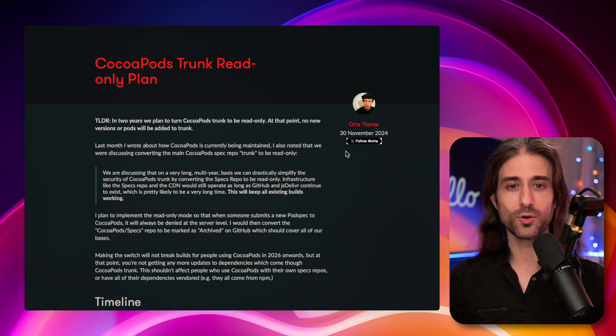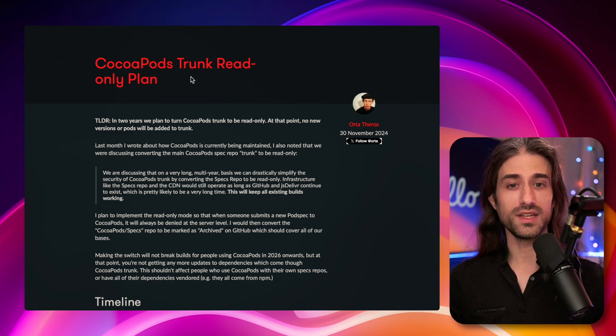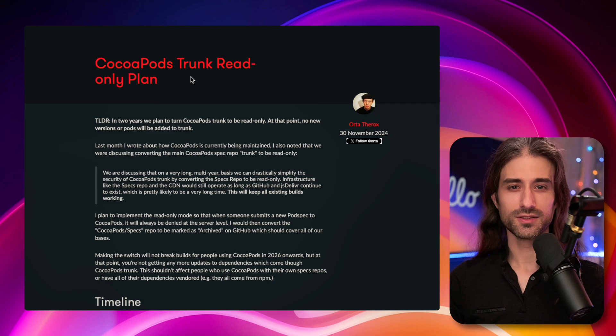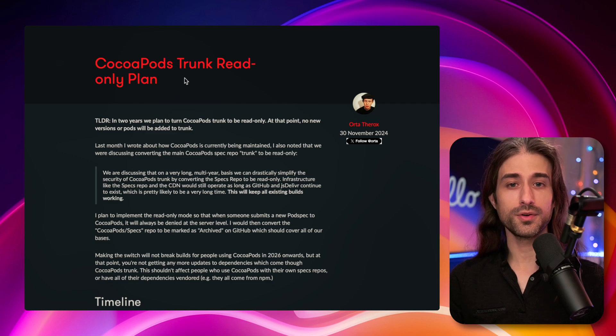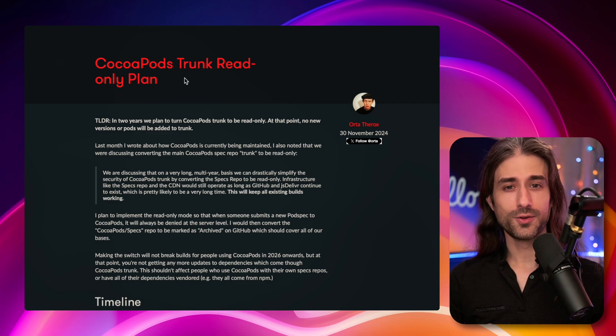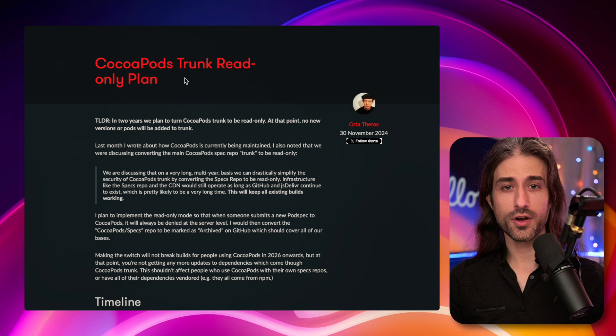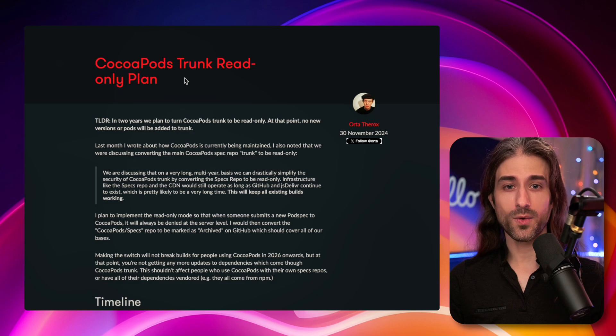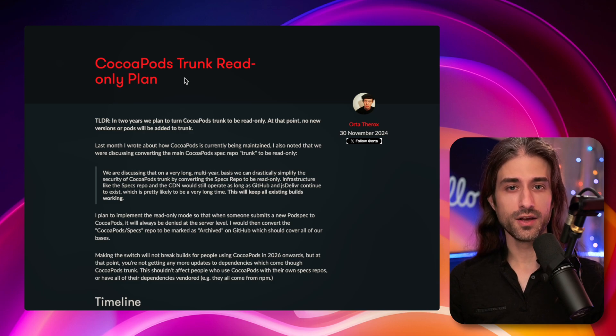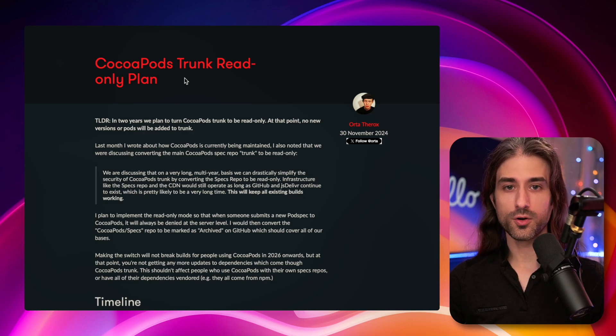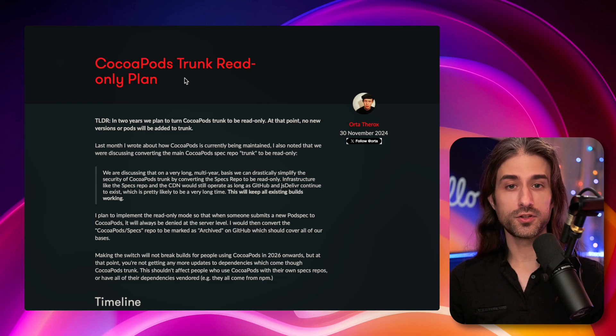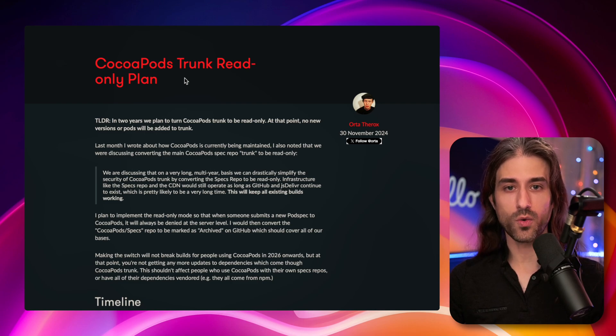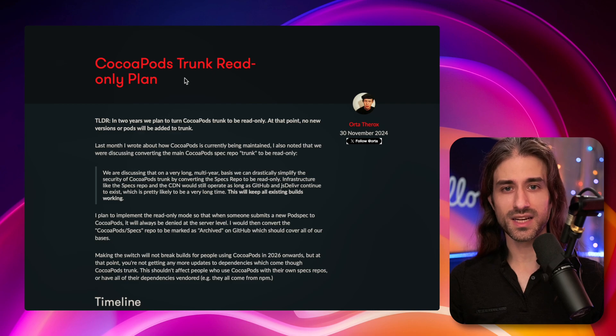But bottom line, the team announced that CocoaPods would be going read-only for its trunk. So what does that mean? And what is this CocoaPods trunk? The way CocoaPods worked is that there was a central registry called the trunk, where developers could register their pod spec, which is the file that describes their module.